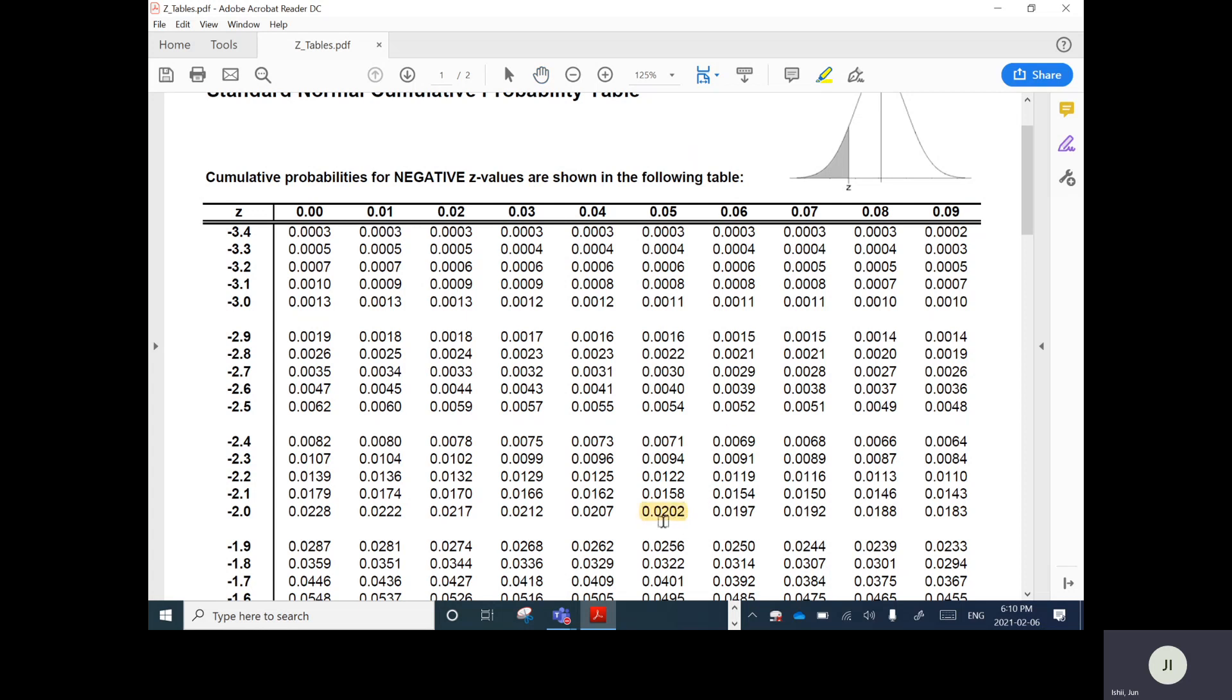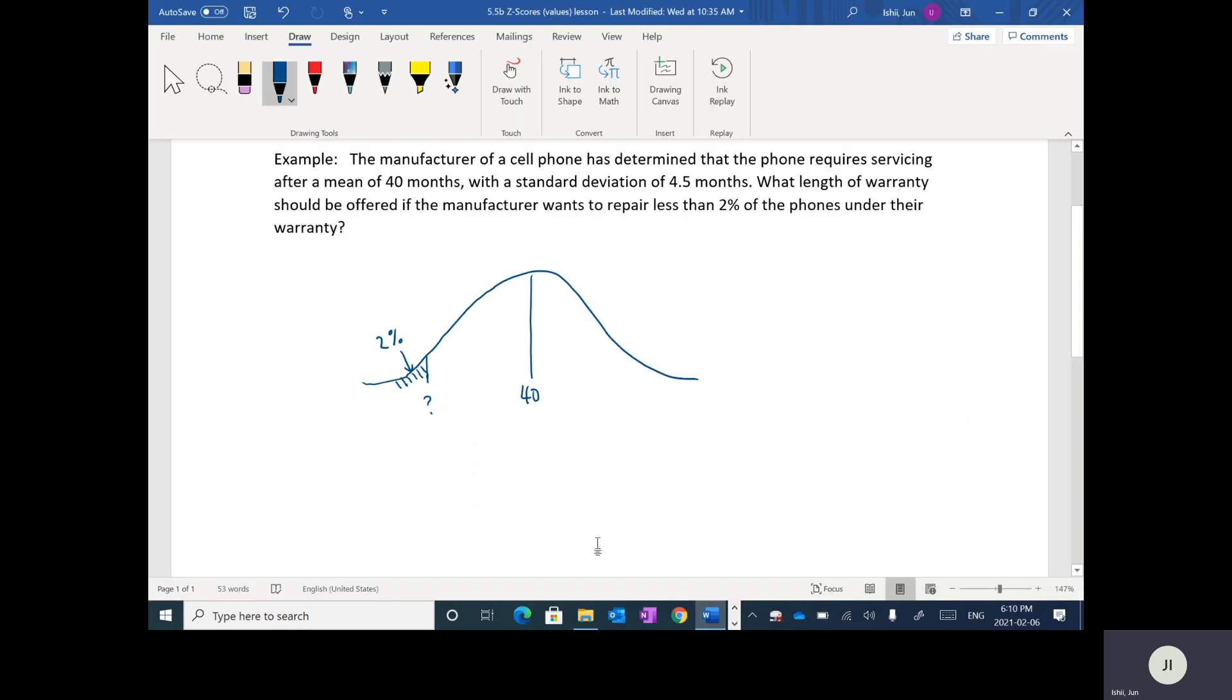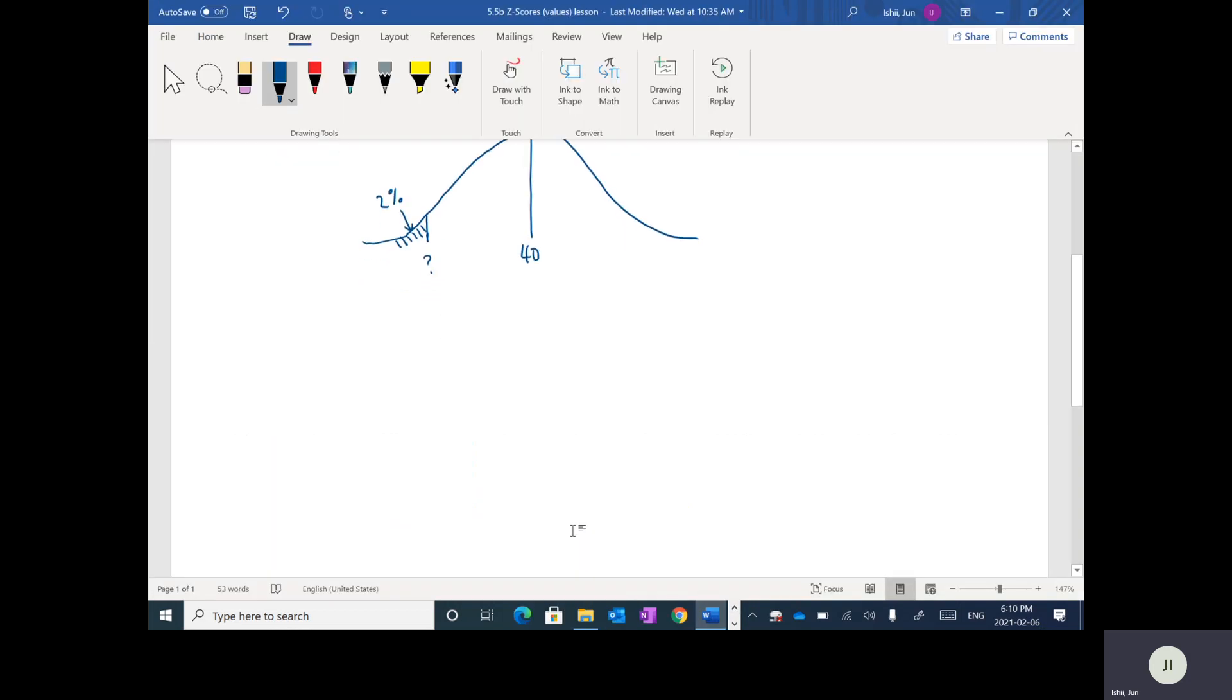So this represents this z-value here of negative 2.05. So you see how I read that? I went down this column, negative 2.05. That z-value has a percentage of 2.02%. So that's kind of like close enough. So the z-value that corresponds to 2% is negative 2.05. So what I'm going to do here is just write that z-value equals negative 2.05. So this z-value corresponds to 2%.